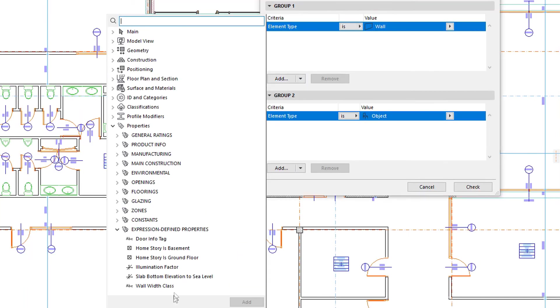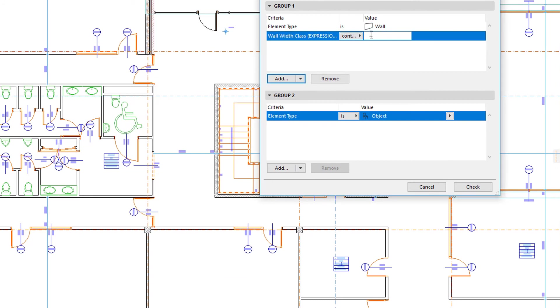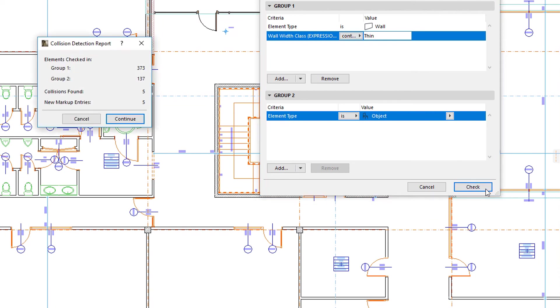WallWidth class is an Expression-Defined property, and for Walls with a thickness of less than 150 mm, its value is Thin. We will look for Collisions between Walls with this Property Value and Objects.